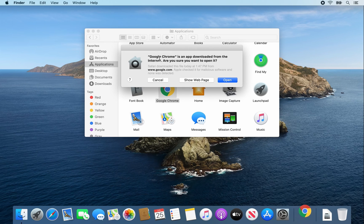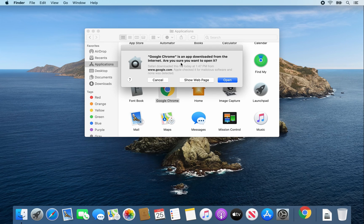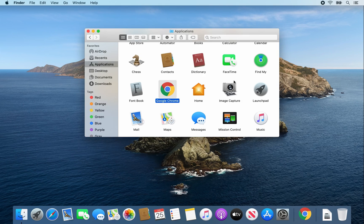This message should only pop up once. Google Chrome is an app downloaded from the internet. Are you sure you want to open it? The answer is yes, so click open.